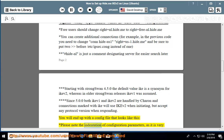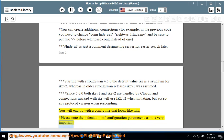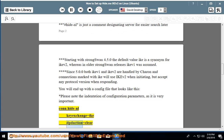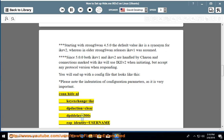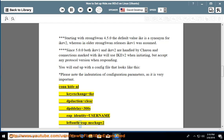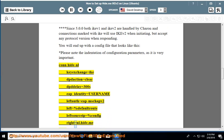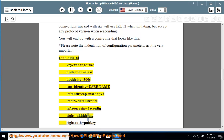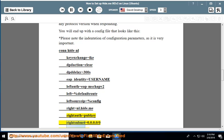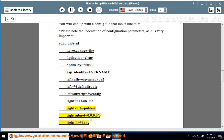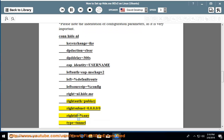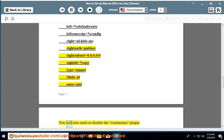Please note the indentation of configuration parameters, as it is very important. The config block looks like: con-hide-nl keyexchange=ike daction=clear dpddelay=300s eap_identity=username leftauth=eap-mschapv2 left=%defaultroute leftsourceip=%config right=nl.hide.me rightauth=pubkey rightsubnet=0.0.0.0/0 rightid=%any type=tunnel #hide-nl auto=add